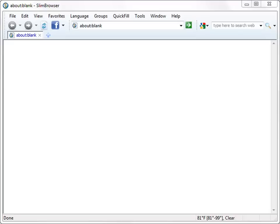Download Slim Browser now to start enjoying a whole new web surfing experience right away!